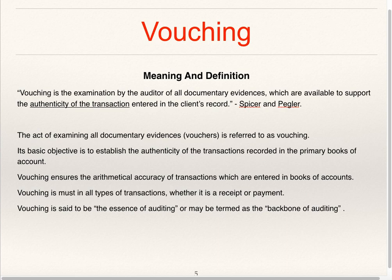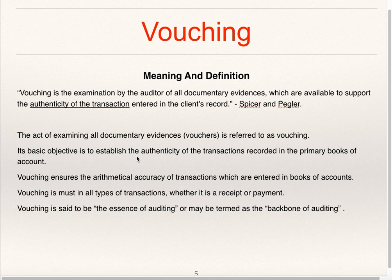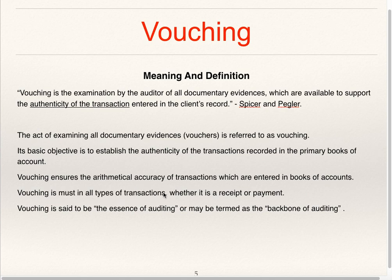Examination with the help of documents — i.e., vouchers — is known as vouching. Vouching is the examination by the auditor of all documentary evidences available to support the authenticity of transactions entered in the client's records, as defined by Spicer and Pegler. Its basic objective is to establish the authenticity of transactions recorded in the primary books of accounts. Vouching is said to be the essence or backbone of auditing.